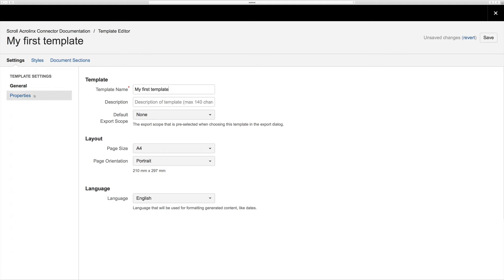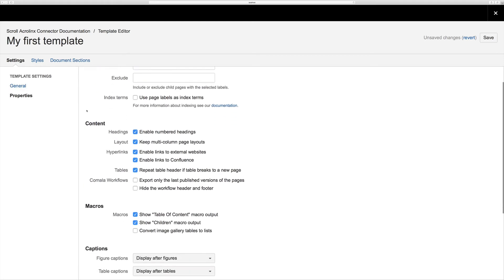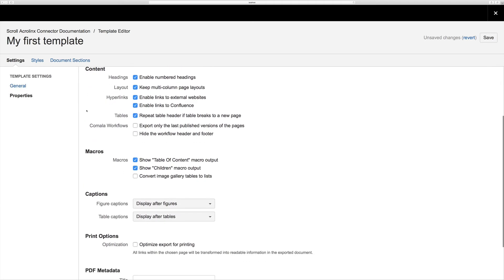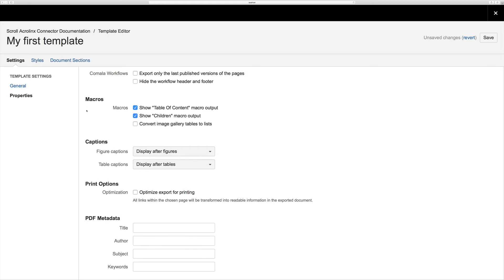In the properties tab you can then further define how your template handles Confluence elements that may be included in the export, such as macros, headings, and hyperlinks.